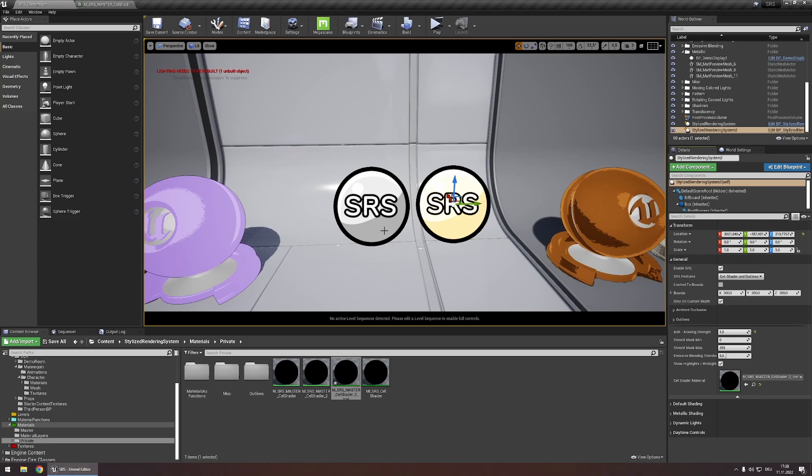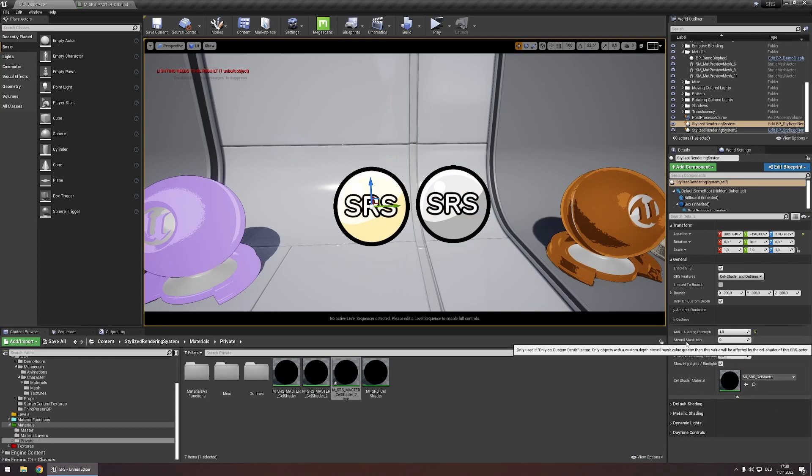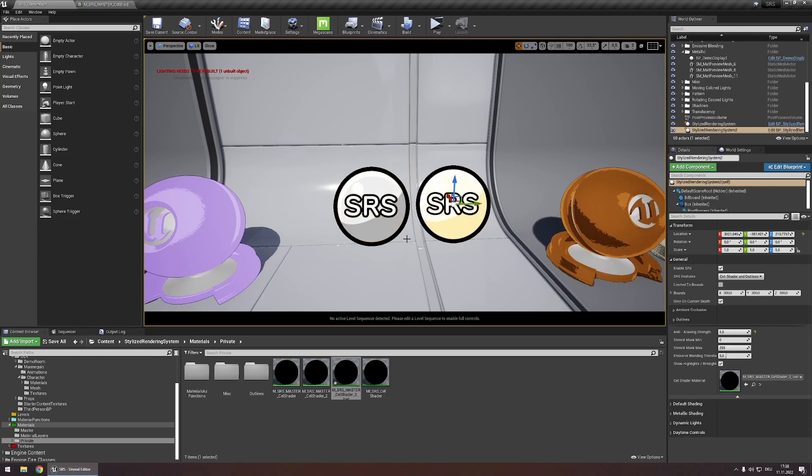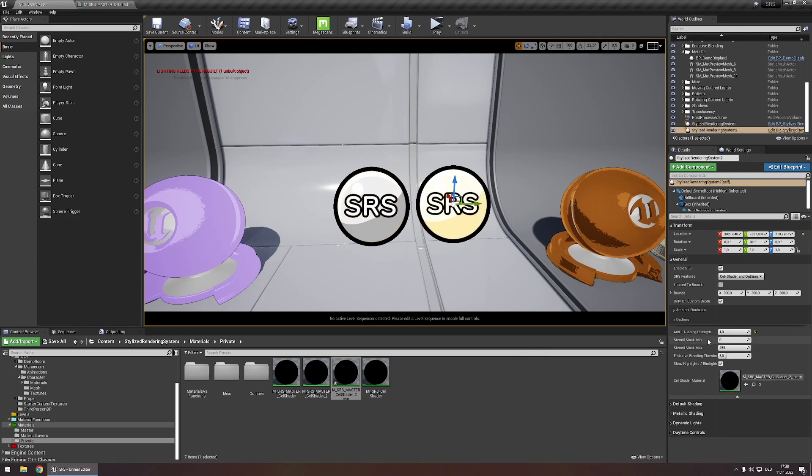So to do this go to your first actor and under these advanced settings set the stencil mask max value to 127 and for our second actor set the stencil mask min value to 128.